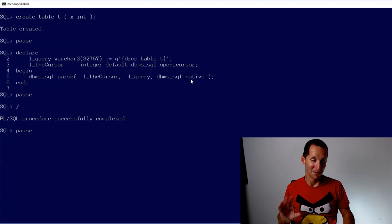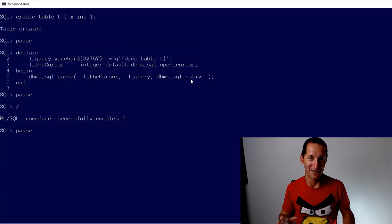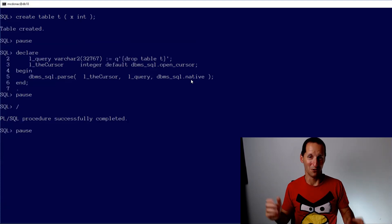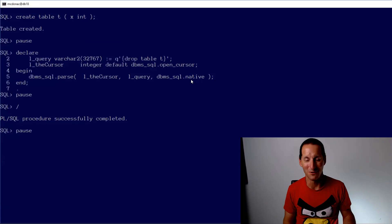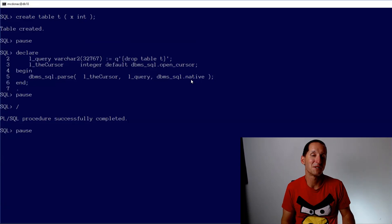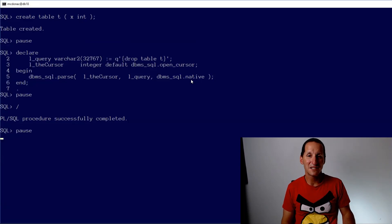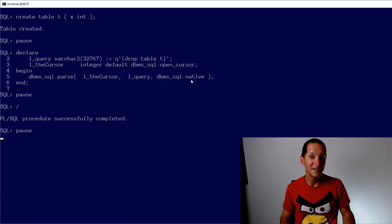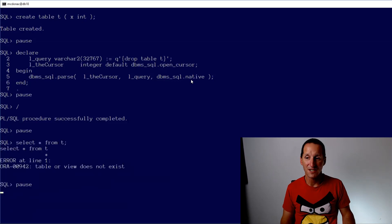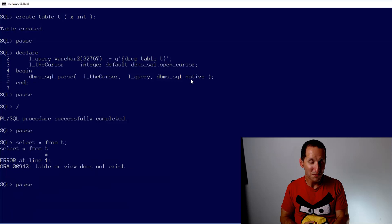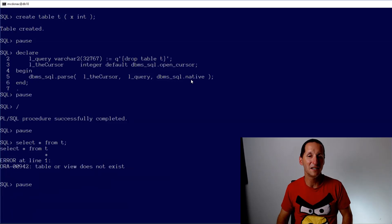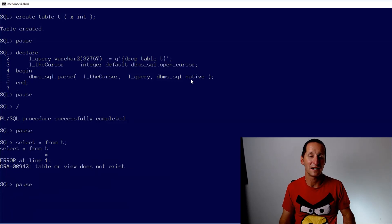But here's problem number one or issue number one or things to be aware of number one with DBMS SQL.parse. When you parse DDL, you run the DDL. So you can see my table is gone because it actually ran the drop table command. Got to be super careful with DDL. You can't test a DDL to see if it's valid without actually running it.